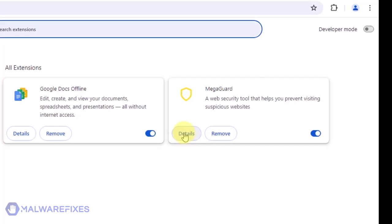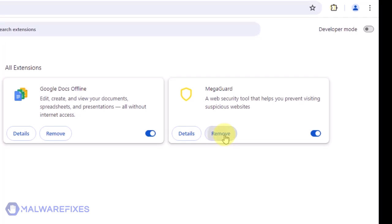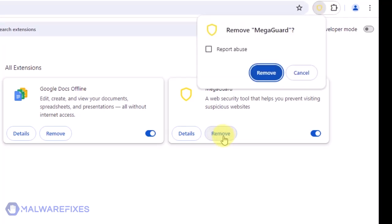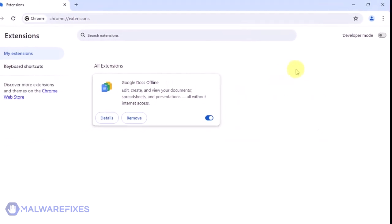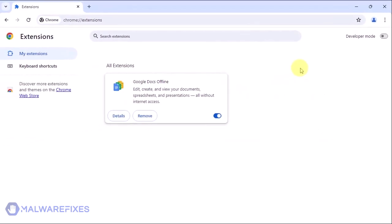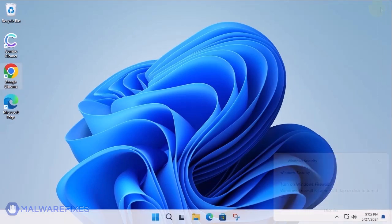Look for Megaguard and then click the Remove button. In the Confirmation window, click the Remove button again. You may now close the Google Chrome browser. If you are unable to remove Megaguard using this method, please proceed to the next step.